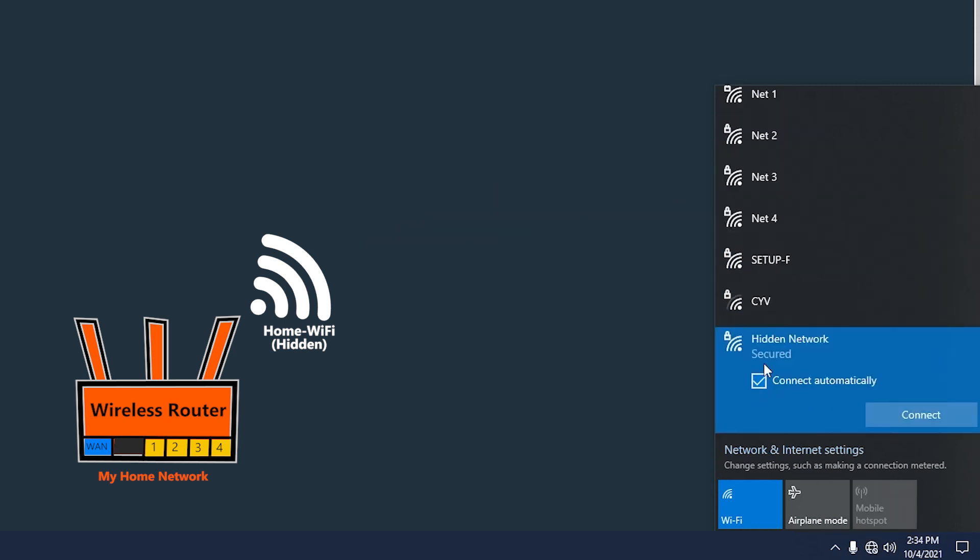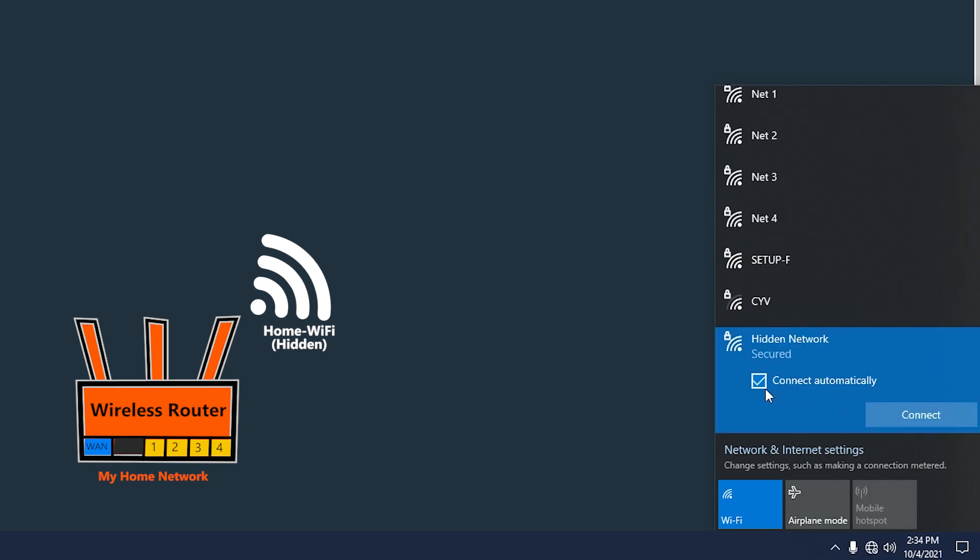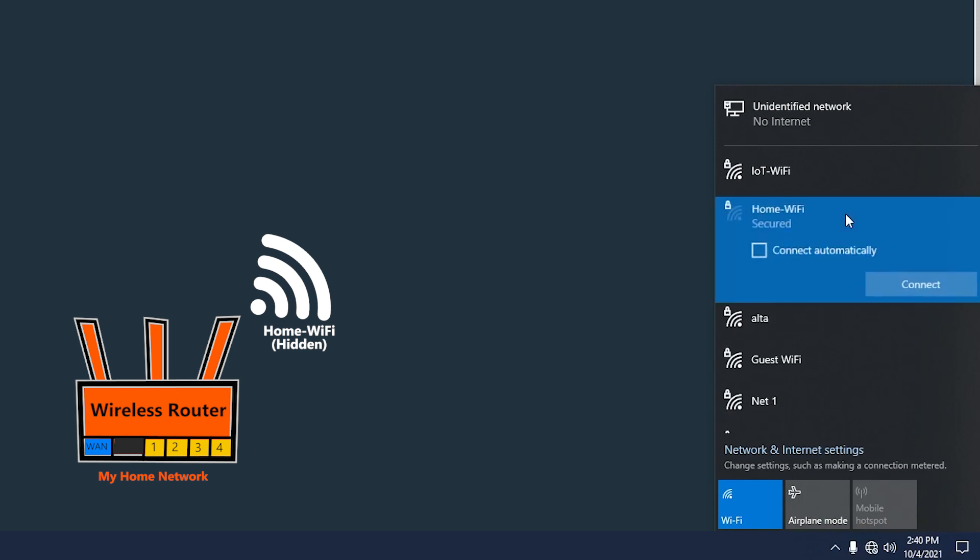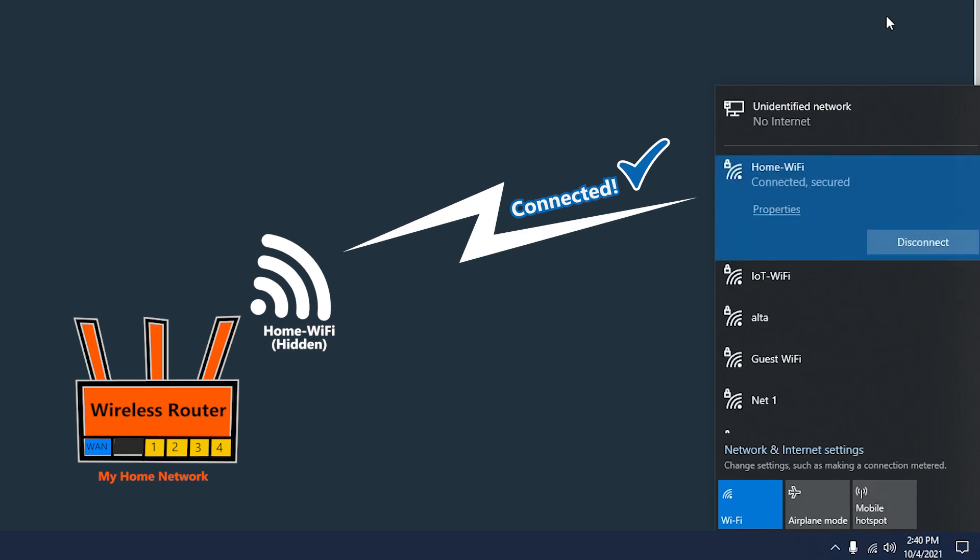If I have checked this connect automatically option, then as long as the network is available and the computer is powered on, it should automatically connect. If I have not though, then the next time I want to connect to this hidden network I should be able to find it on this list and can simply connect. So basically I won't have to do everything from scratch.